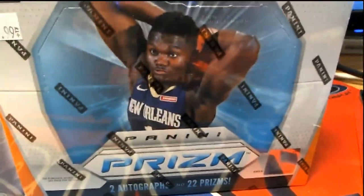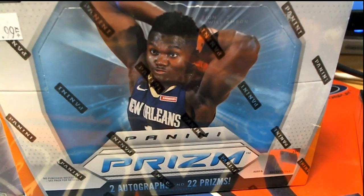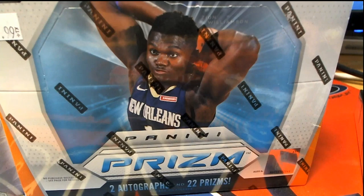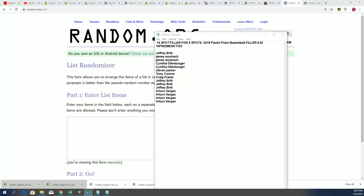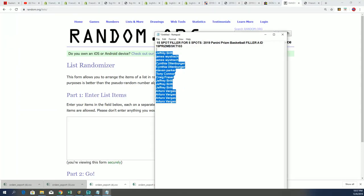All right, let's see what happens and let's hit something big in Prizm. Good luck everybody in Prizm basketball. We're getting really close to the box, getting ready to break. We have a filler with five spots.